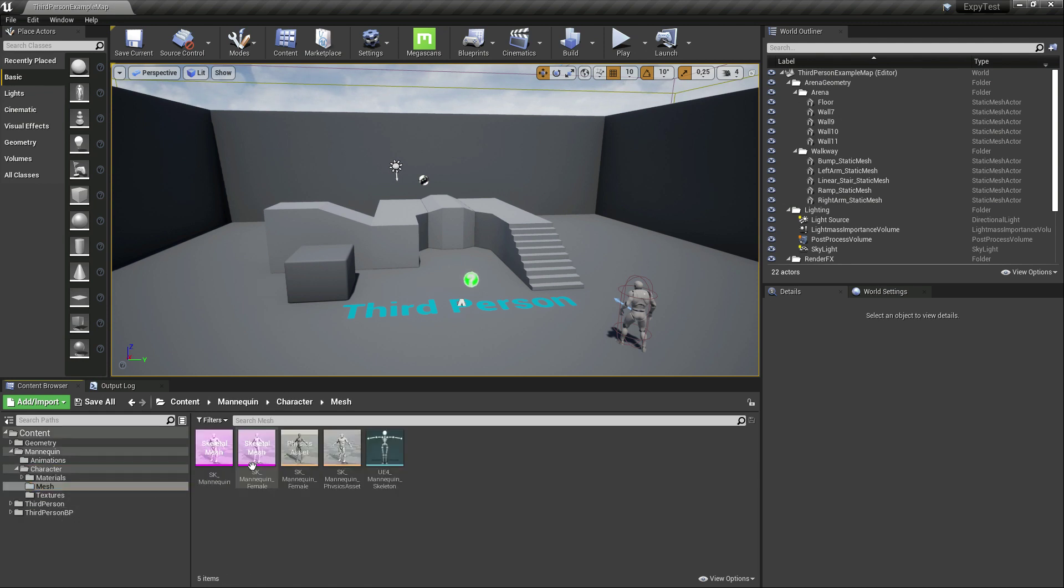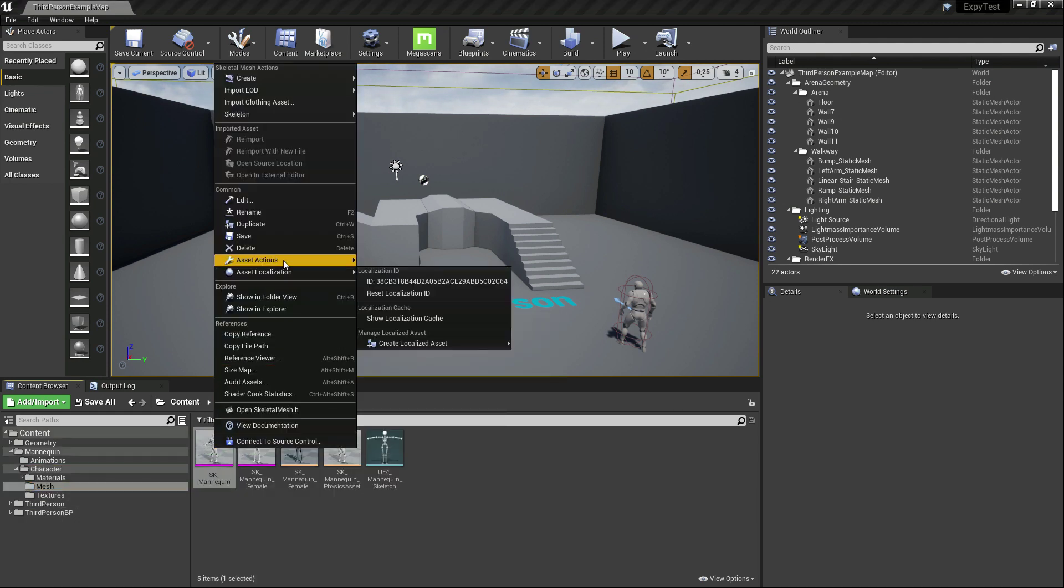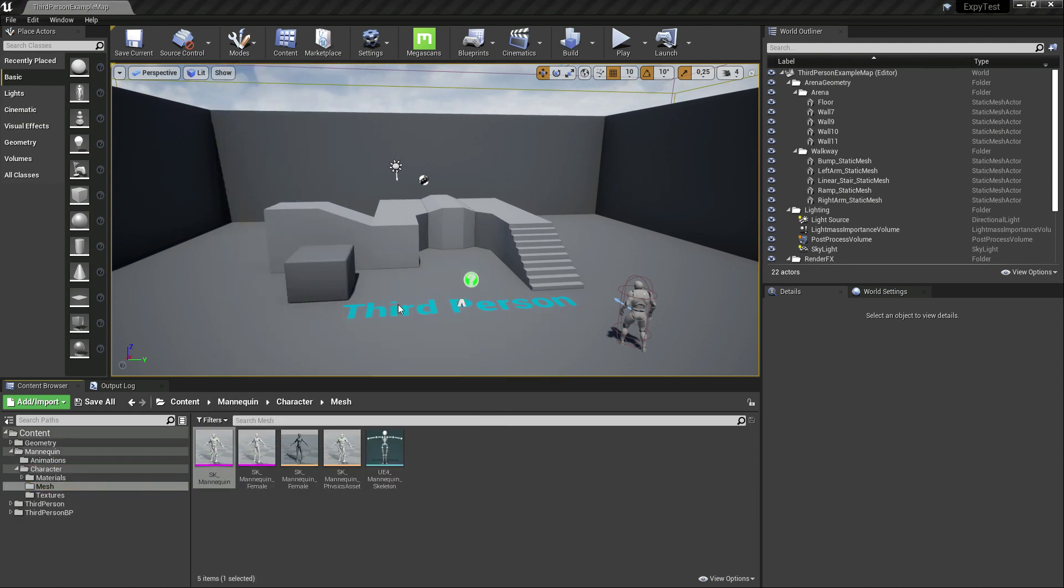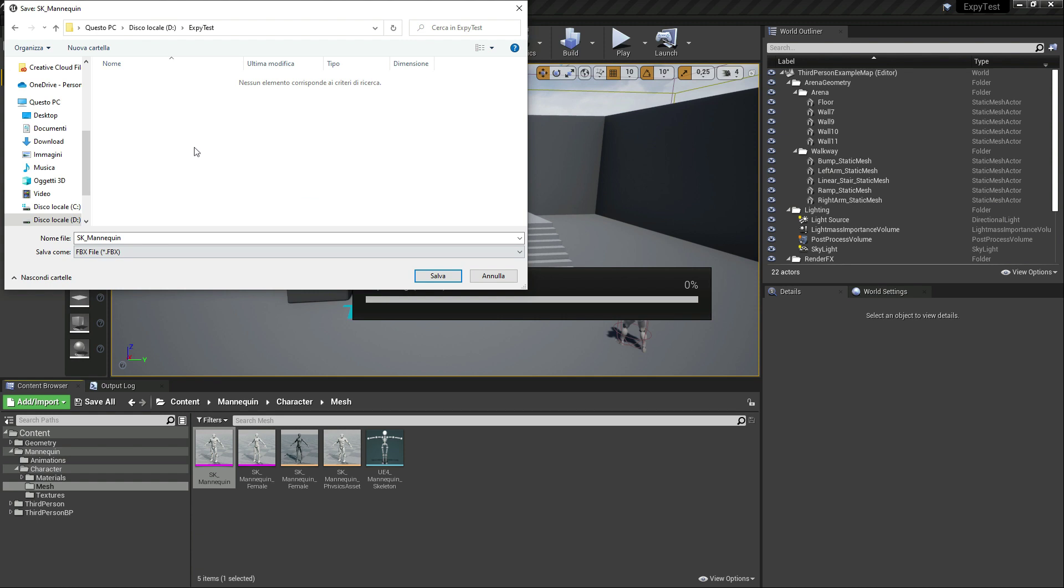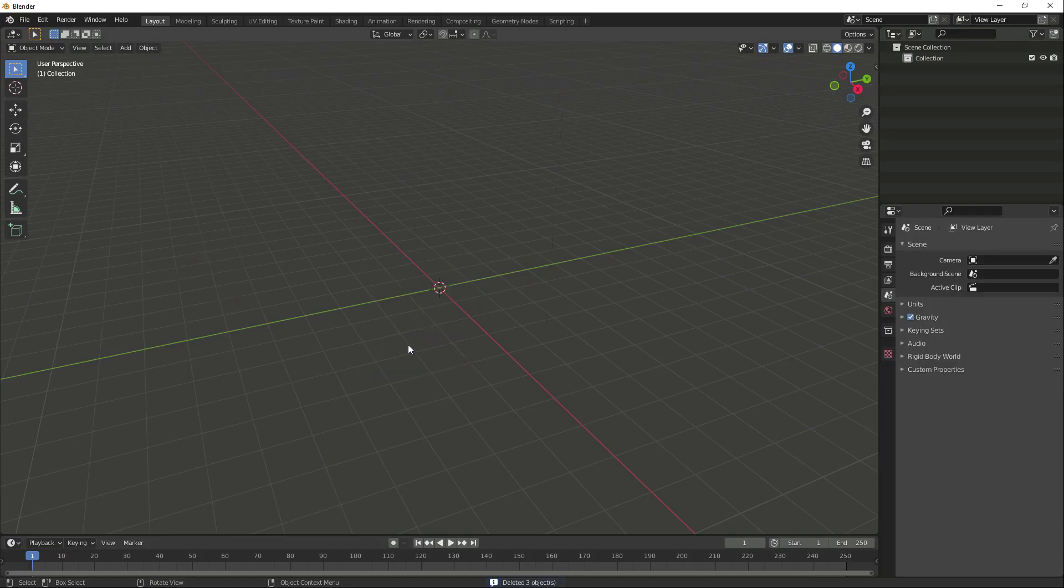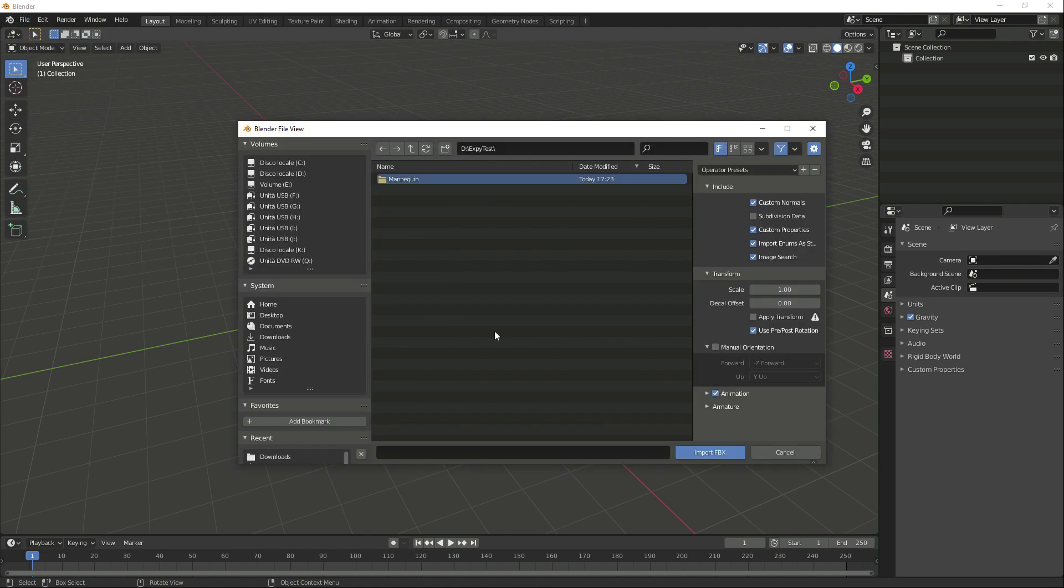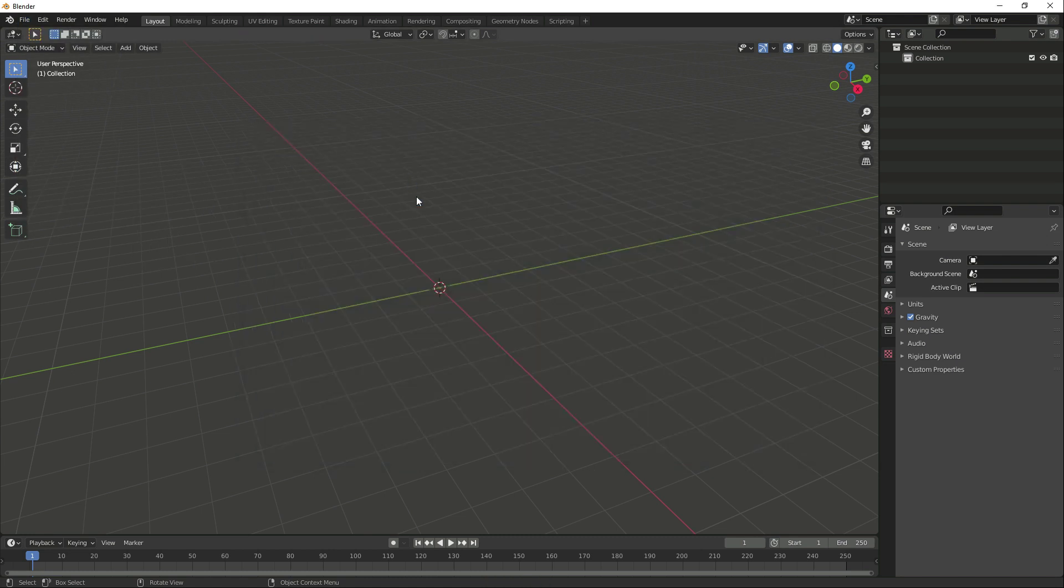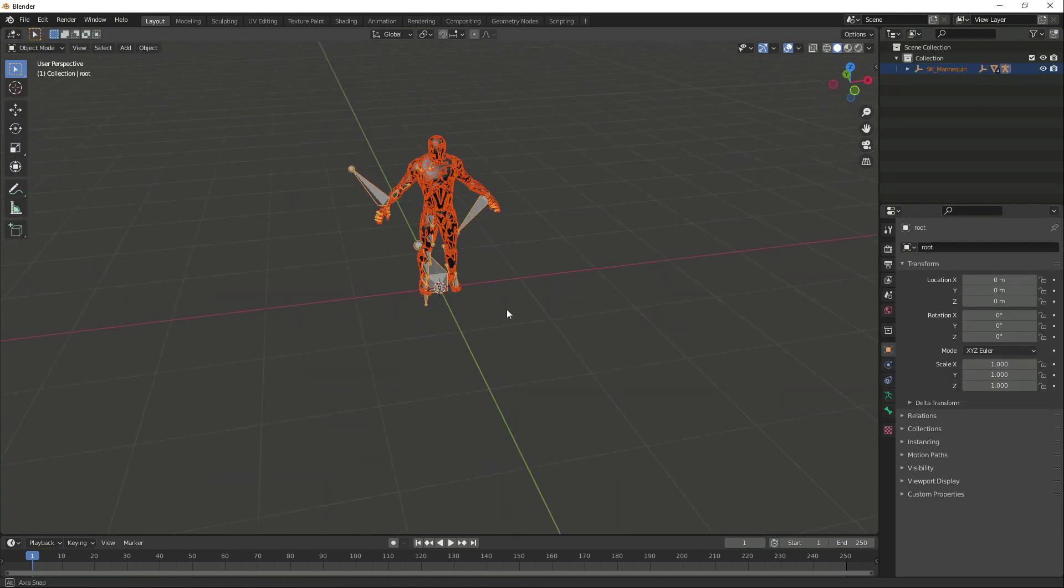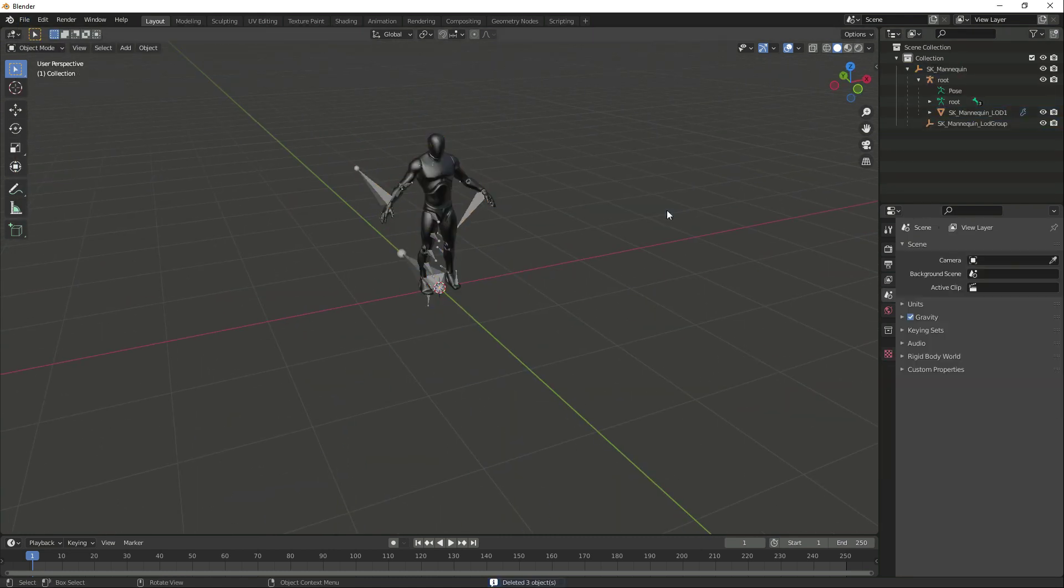So, if I want to use an Unreal character on Mixamo.com, I can export the FBX and import it in Blender. The imported character contains levels of detail, which I don't need, so I'm going to keep only one mesh.